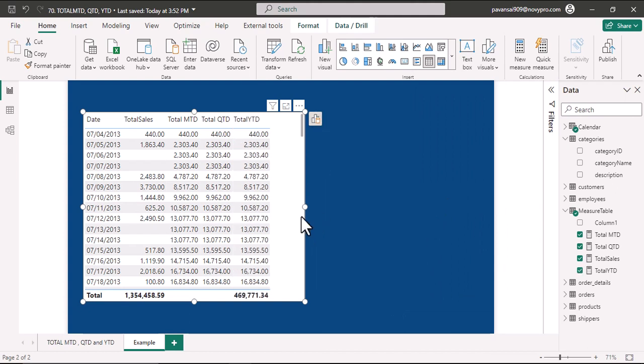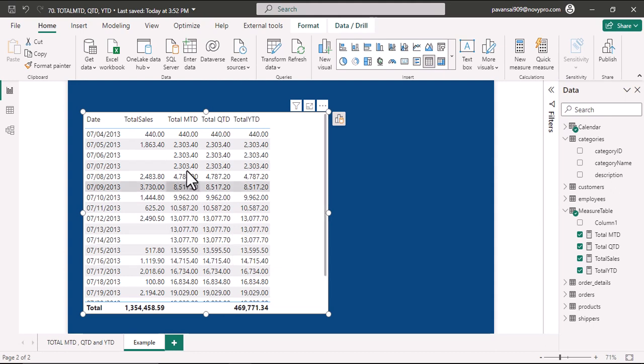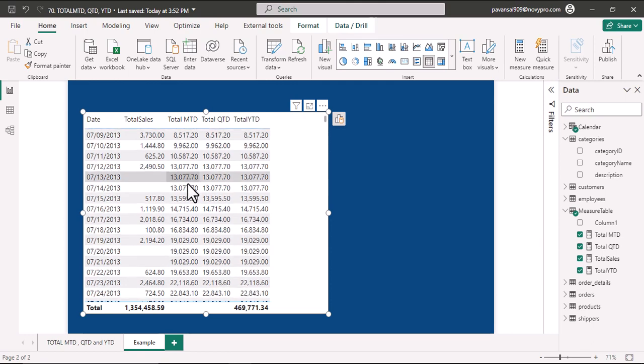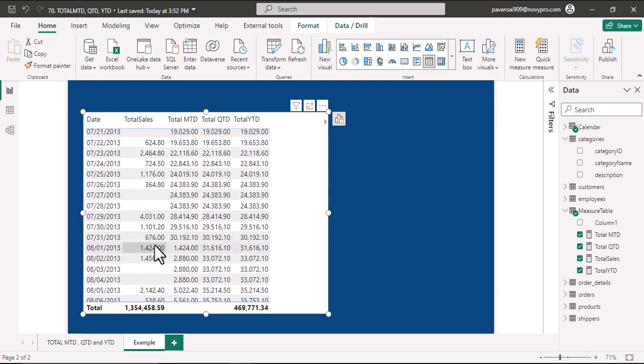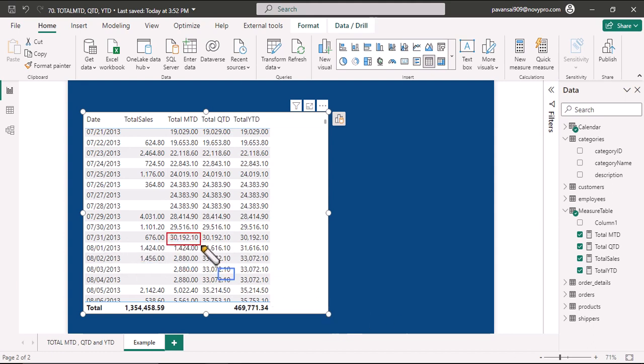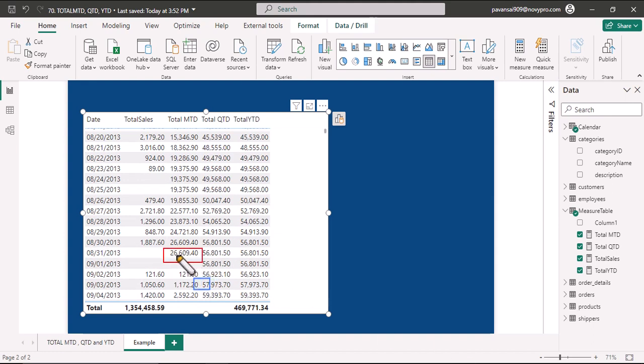Now we have brought all the measures into the table. Let us understand how it works. If you could see here in Total MTD, the values are being accumulated for a particular month. Suppose that for July 31st, you could see that the total is 30,192, it is the total for this particular month. And if you scroll down to July 31st, you could see that total is 26,609, the total for August month.